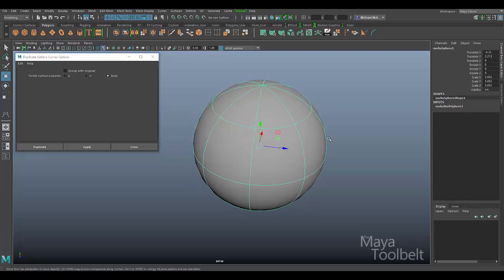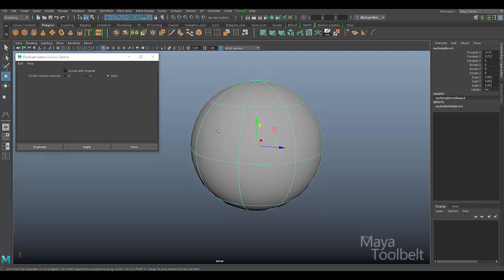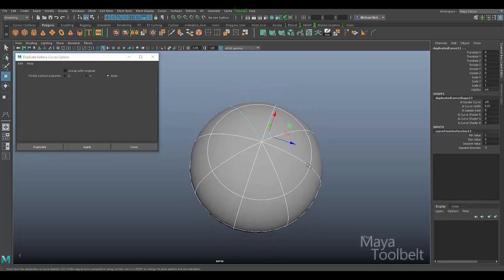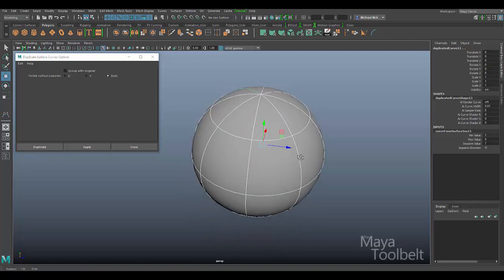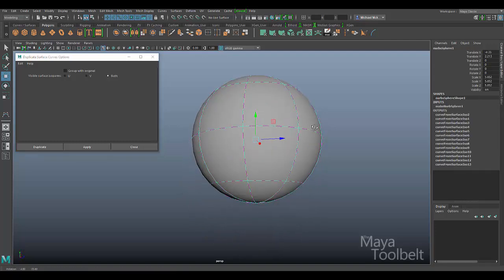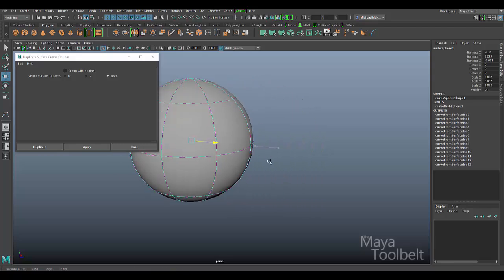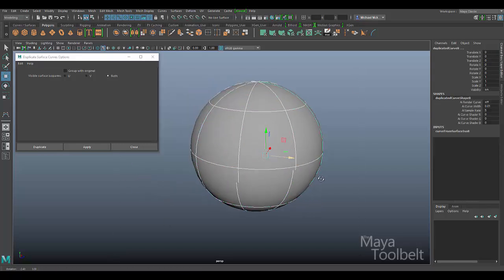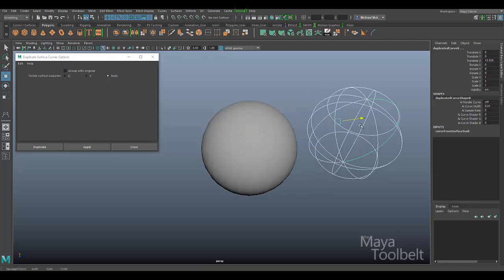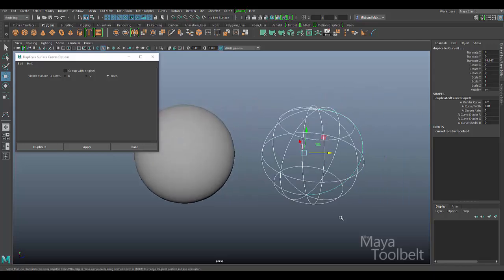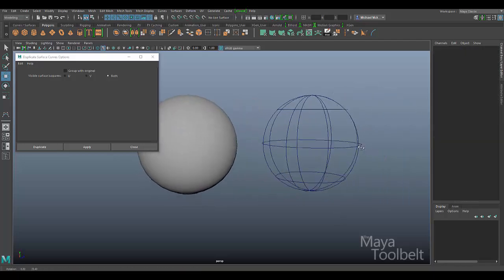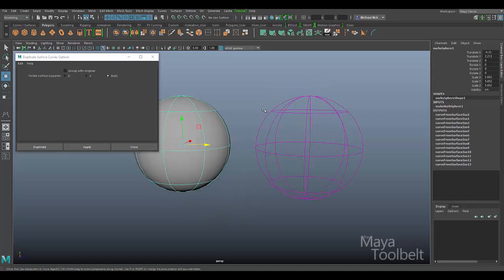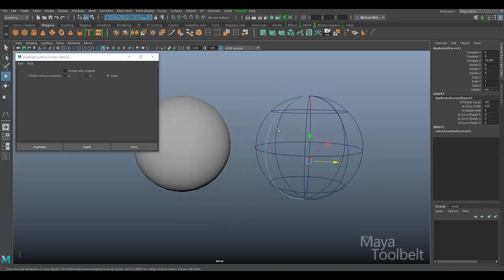With both selected, and I don't have an isoparm highlighted, I just have the entire object selected, hit Apply. You can see what happens is all of the isoparms that were visible on the sphere get duplicated. Let me select those curves. We can move them over here and see what happened. Literally all of the curves you see here that are visible isoparms have been duplicated as individual curves like this.